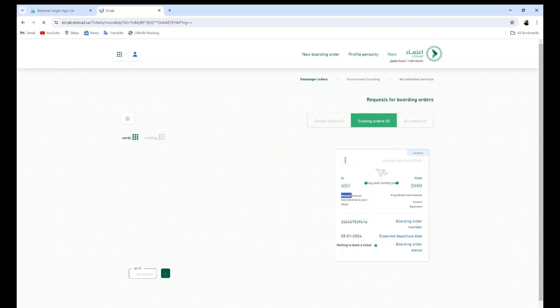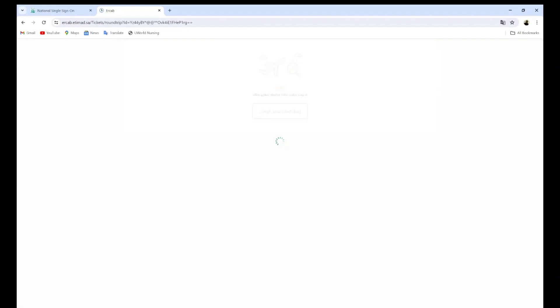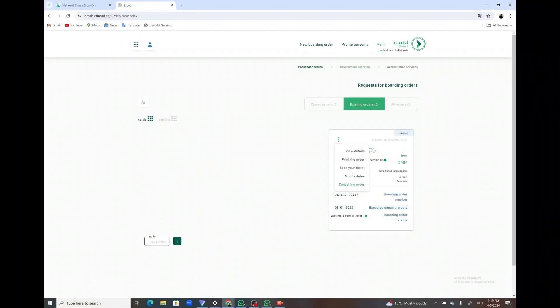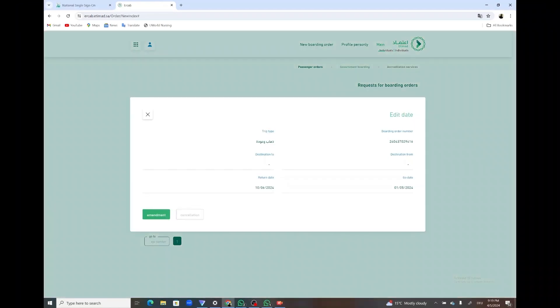If in your case you find this, sorry there are no available flights, this is what you should do next. You go back to the main page and you click on modify dates.